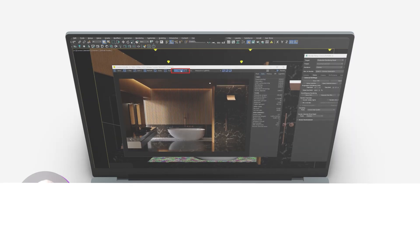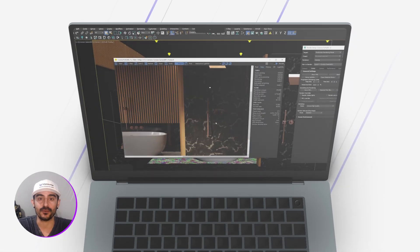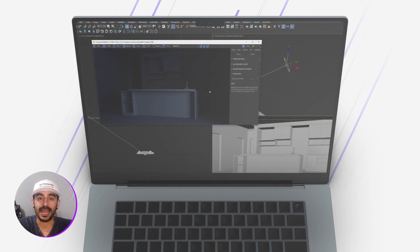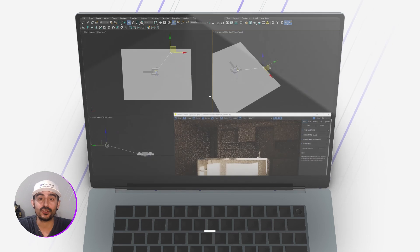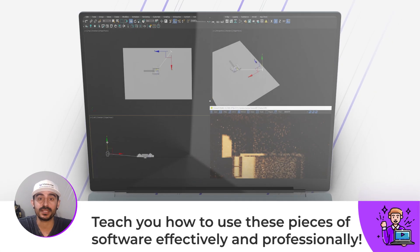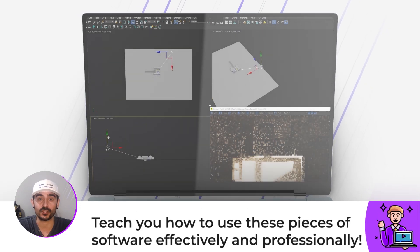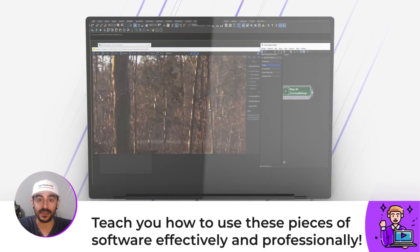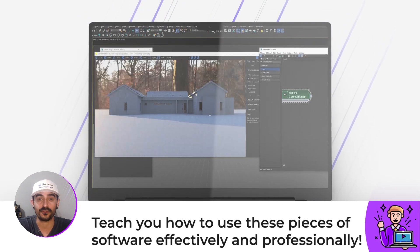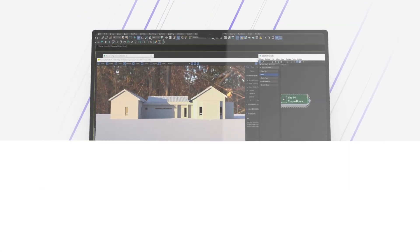3D Max and Corona — two awesome pieces of software that allow you to create 3D renders. And I want to teach you how to use these pieces of software effectively and professionally.